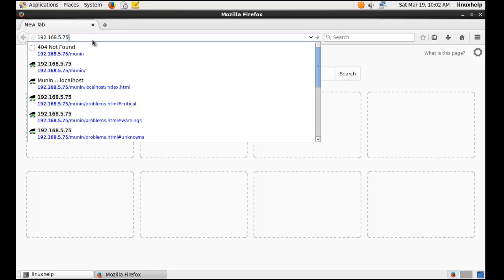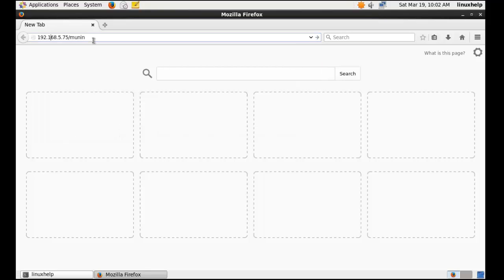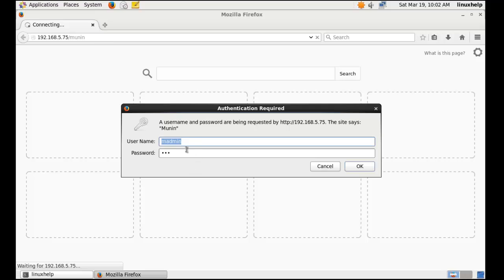In the browser, navigate to the IP address followed by slash Munin. This is the format to open the Munin web interface. It will ask for the username and password.